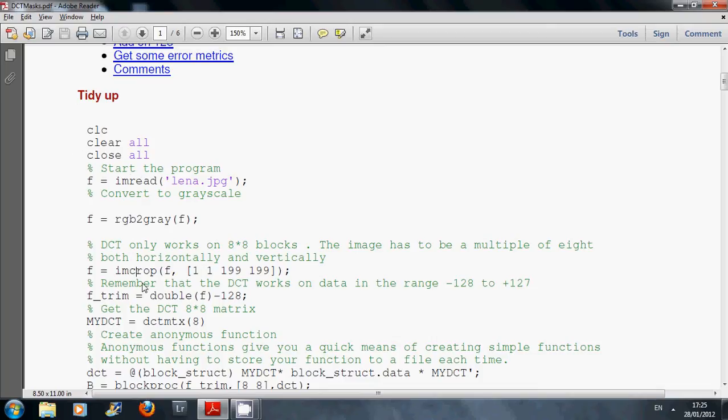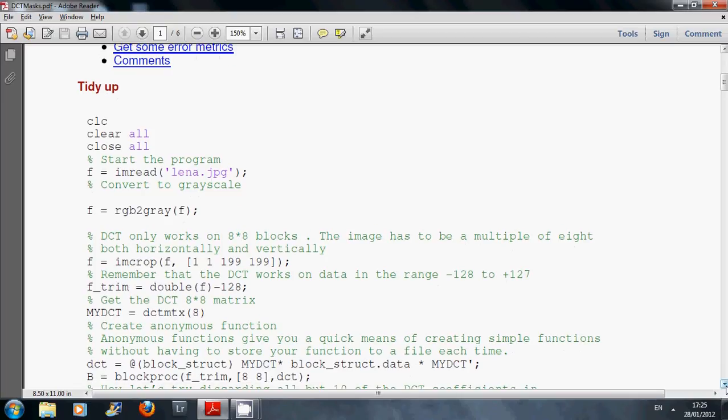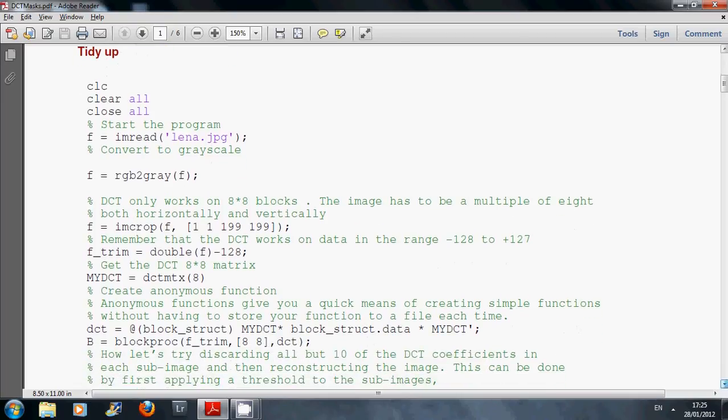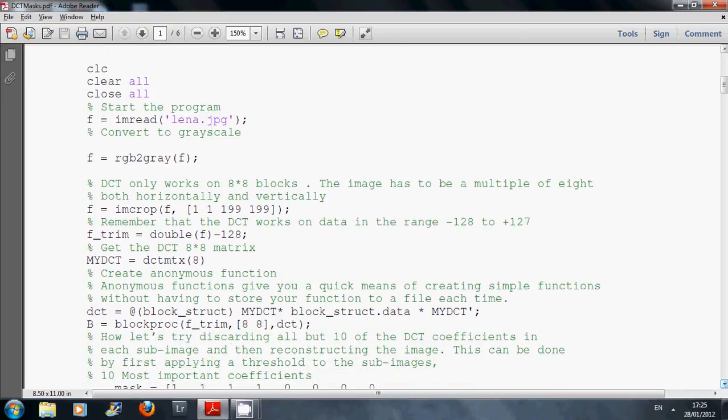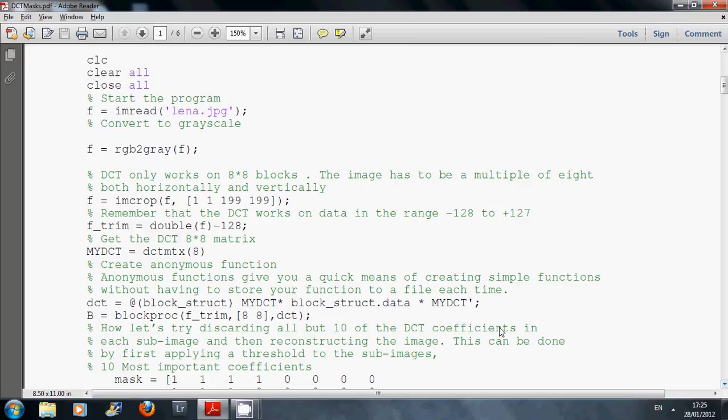So what I did was I did a crop here with those dimensions, which is forced to be integer 8 wide and high. The next thing I did was the DCT works on the range minus 128 to plus 127, so I took away 128.